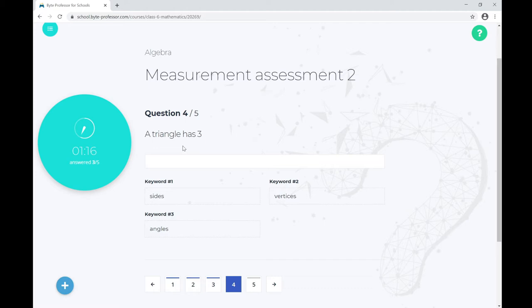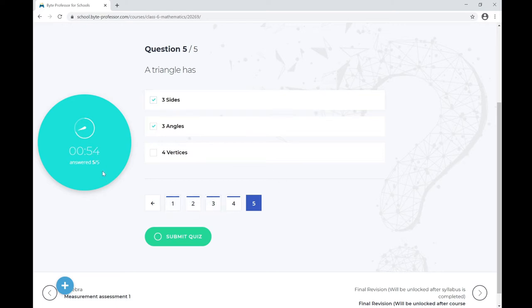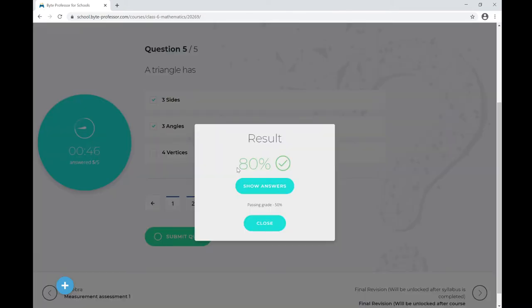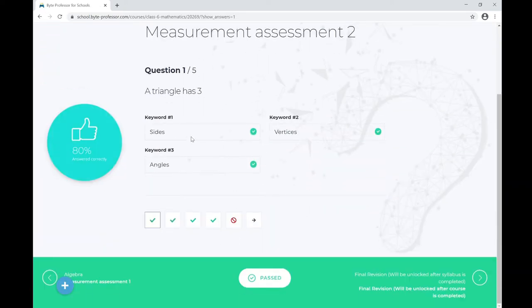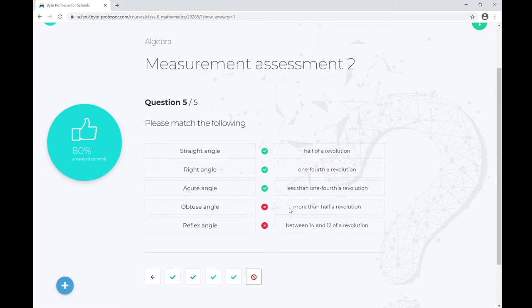Next is a multiple-choice question where more than one answer can be correct — the triangle has three sides and three angles. I'm now done with all five questions. Let me submit the quiz. After confirming, I scored 80%. The pass grade is 50%, so I've passed. Clicking Show Answers reveals which answers were right and wrong — my first question was correct and my last was wrong.